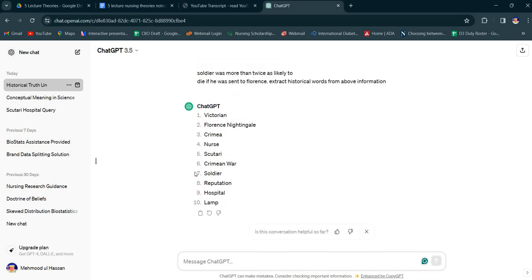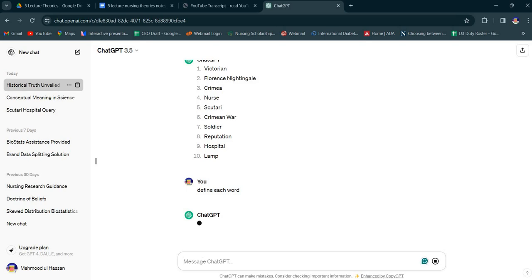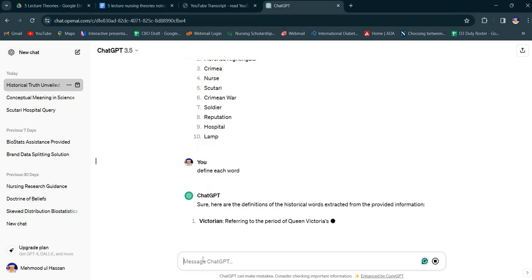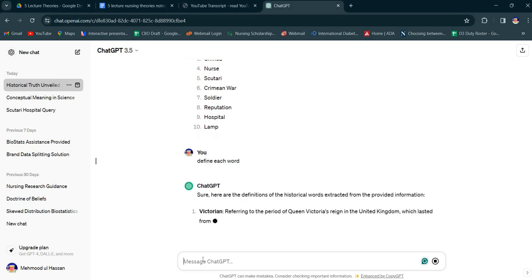So this is the historical words. So here it is.